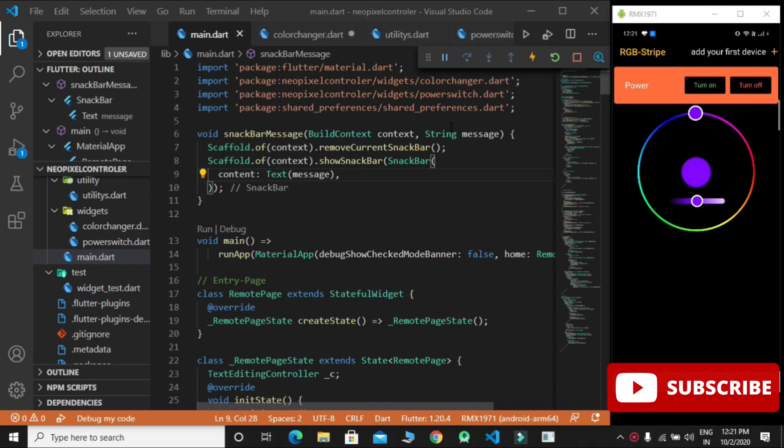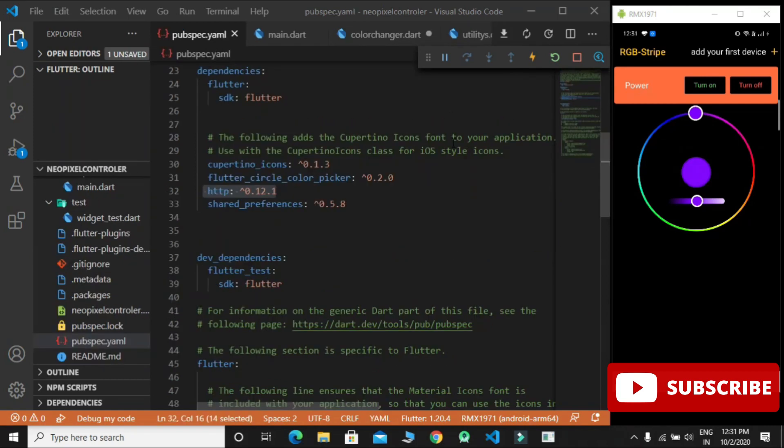So let's start with Flutter code. The packages needed for this project are first flutter circle color picker to pick different sets of colors.